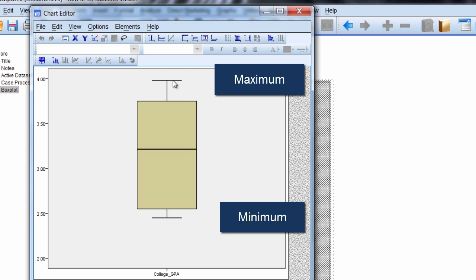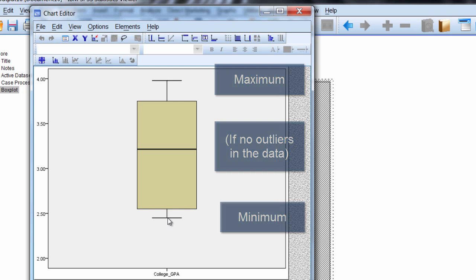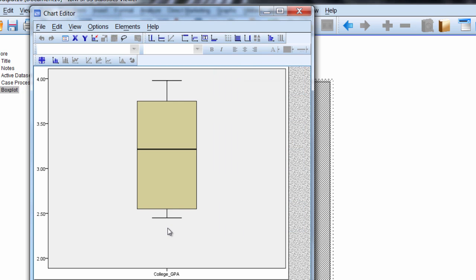If there were any outliers, you would see either one or more circles or asterisks either below this point or above this point here.